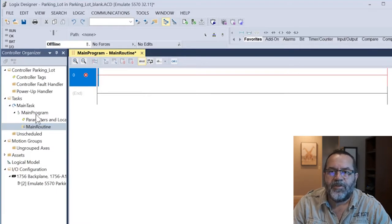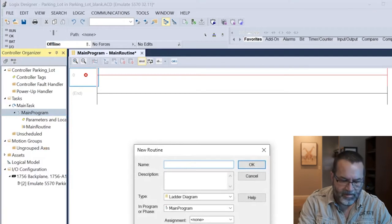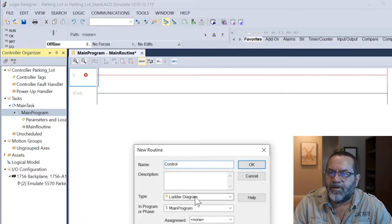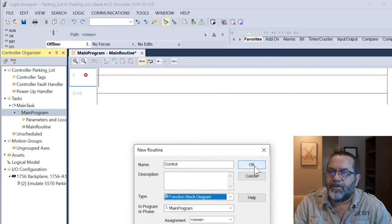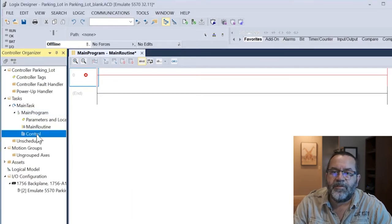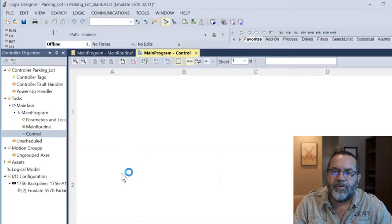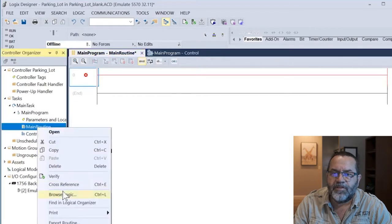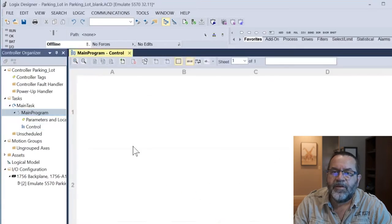So the first thing I need to do is create a routine for function block diagram. I'll right-click on main program, add new routine, and I'm just going to call this 'control.' This is important — I don't want ladder diagram, I need to change this to function block diagram. Alright, that's all I need for that. So I've created a new routine called 'control' and it's got nothing in it, so that's good. A bit of housekeeping — I want to get rid of this original main routine so I'm going to right-click and delete it.